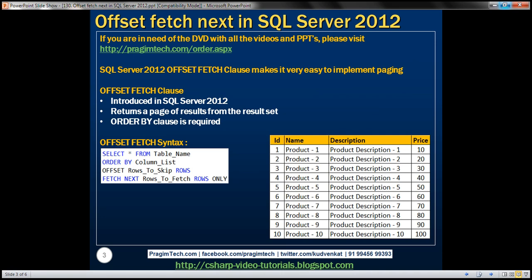The ORDER BY clause is required. Here is the syntax: SELECT * FROM your table name, ORDER BY the column list by which you want to sort the data, then OFFSET and the number of rows that you want to skip. For example, if you want to skip the first 10 rows, you specify 10 as the value for rows to skip, followed by the ROWS keyword, then FETCH NEXT and the number of rows that you want to fetch. If you want to fetch the next set of 10 rows, you specify 10 as the value for rows to fetch, then use the ROWS ONLY keyword.